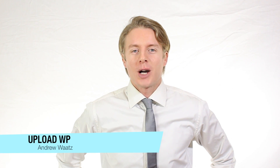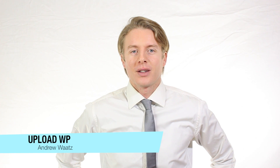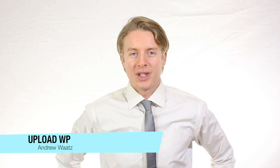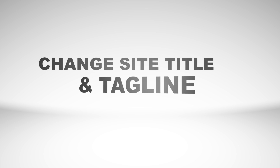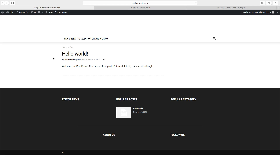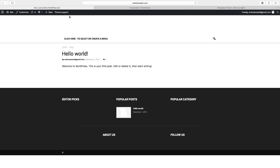Hi everyone and welcome to UploadVP. My name is Andrew Watts and in this WordPress tutorial we're going to learn about this. We are going to create a main menu, which will end up here, and we are also going to create a top navigation menu up here.